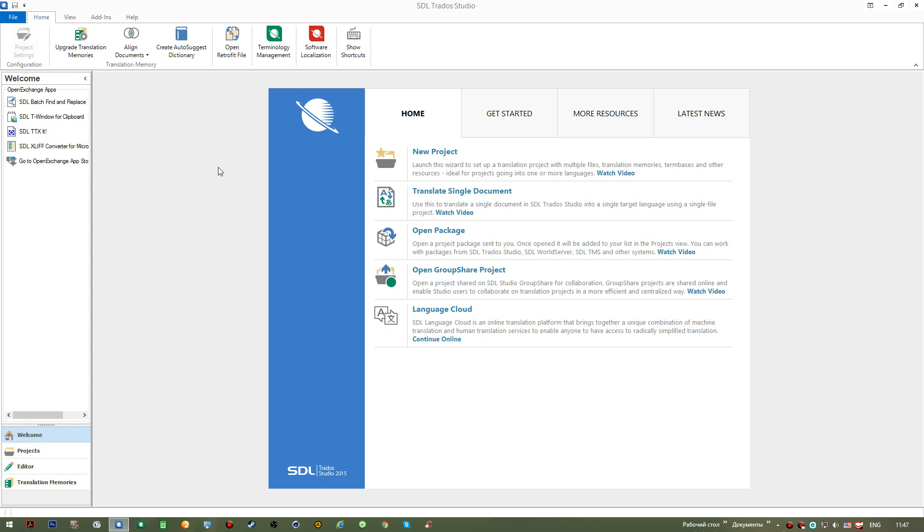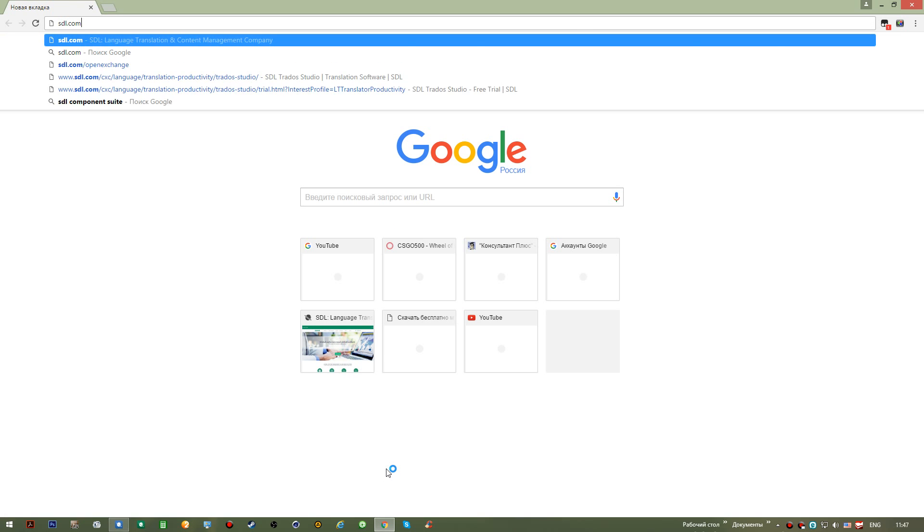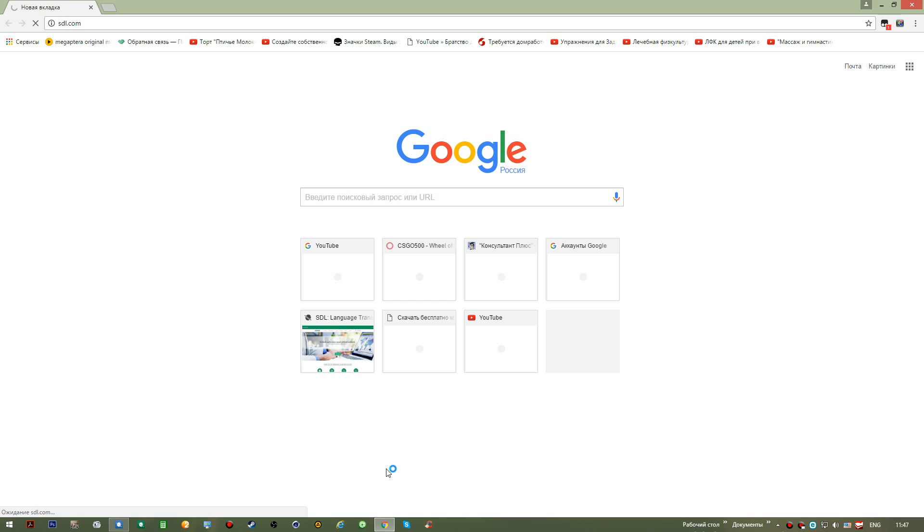Before you buy yourself an SDL Trados Studio license, you might be willing to test it. For this you need to go to the SDL.com website, which is the website of the company that produces this application.